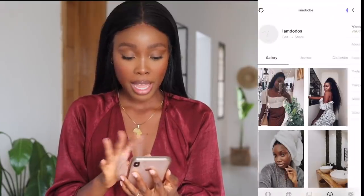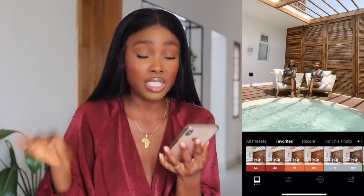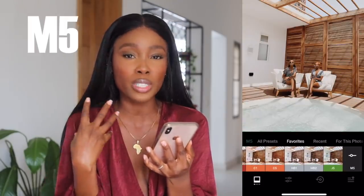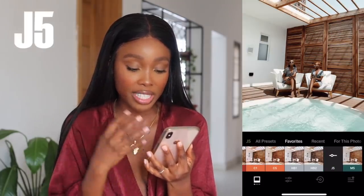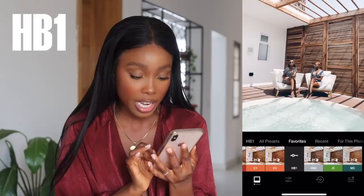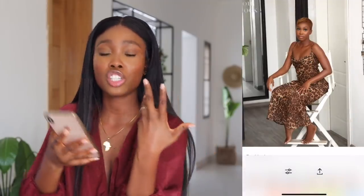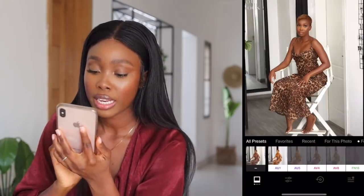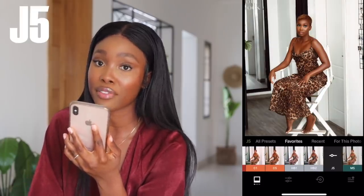So I go on VSCO Cam and click Favorites, which shows me all the presets I've saved. If you want that golden hour look, the M5 gives me that. The J5 also enhances that rich melanin look. Then there's HB2, HB1, C5, C1 — that subtle effortless edit — A6 and A4. Now if you want that brownish edit that most of you ask me for, the perfect filter for that is usually the J5.